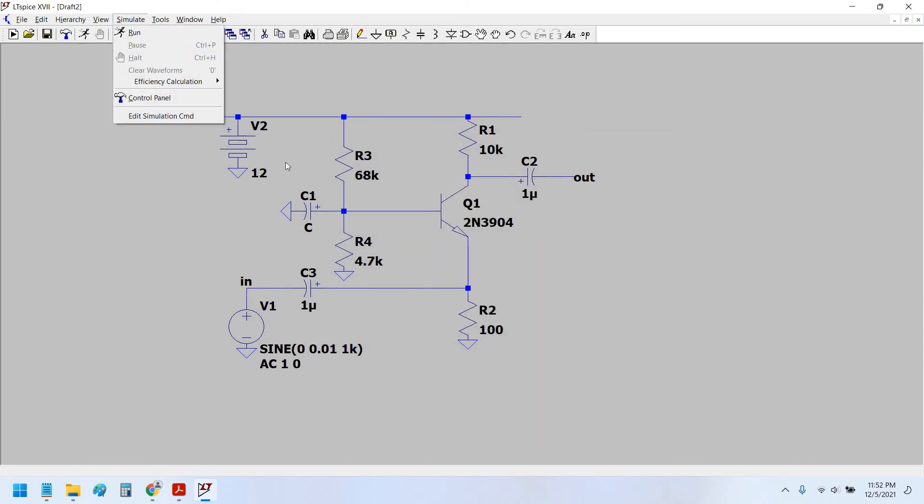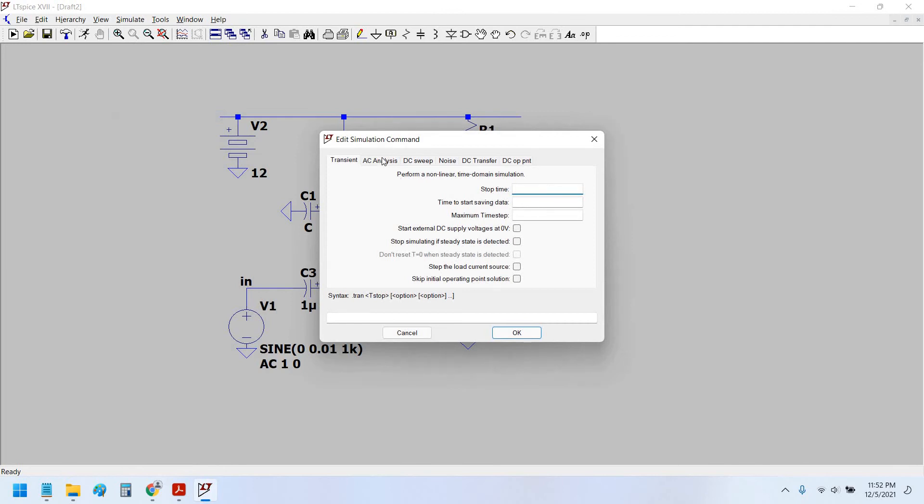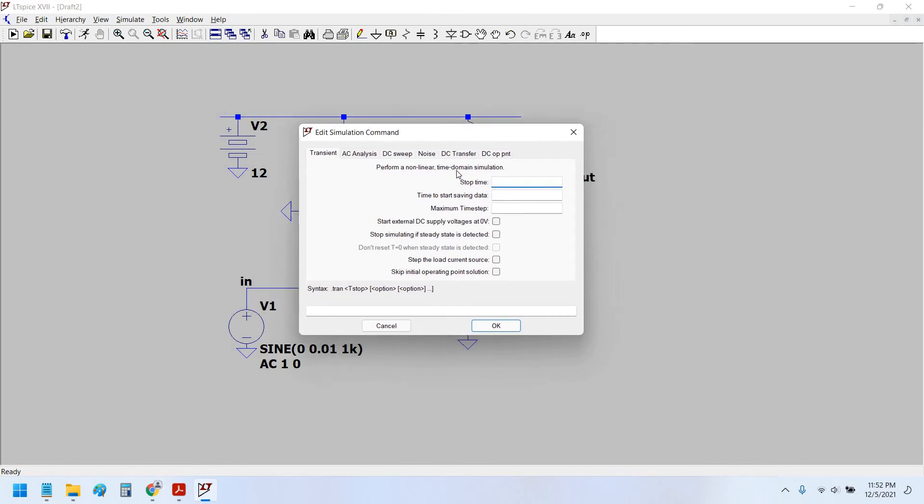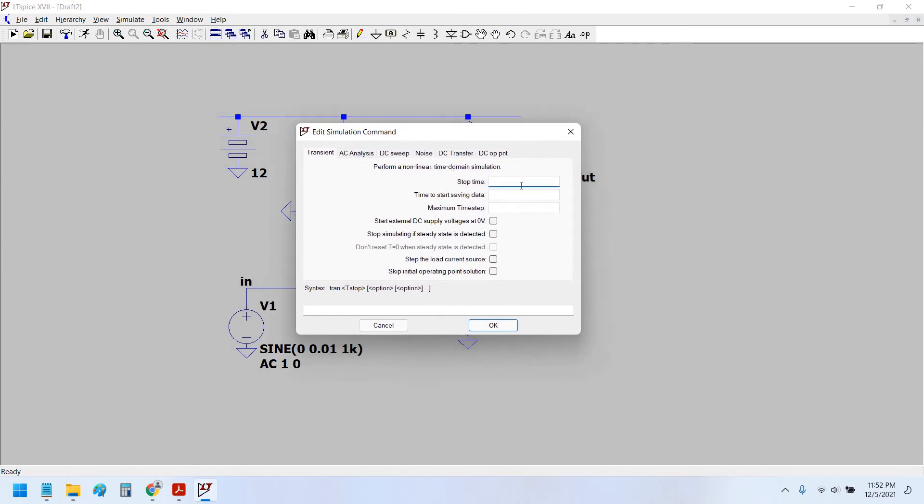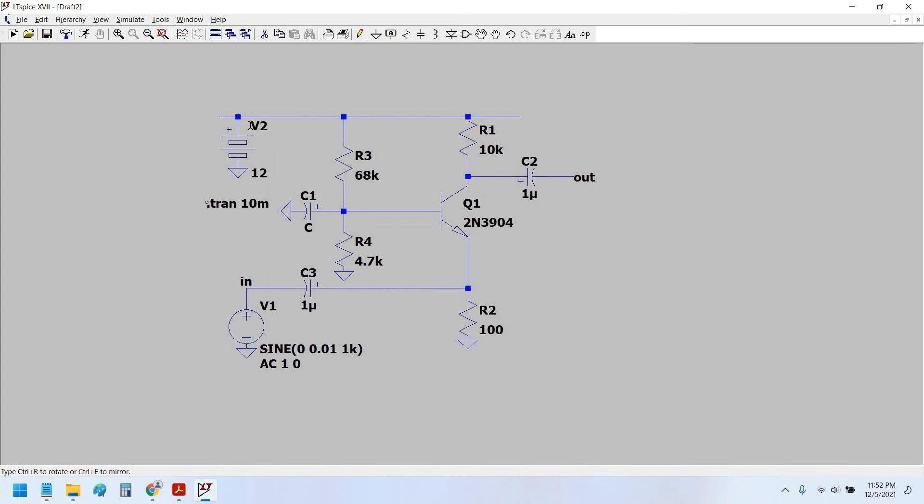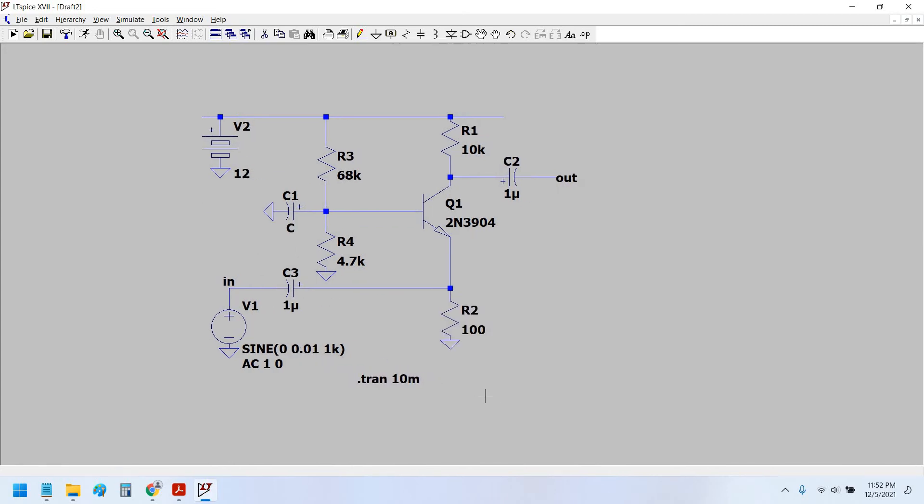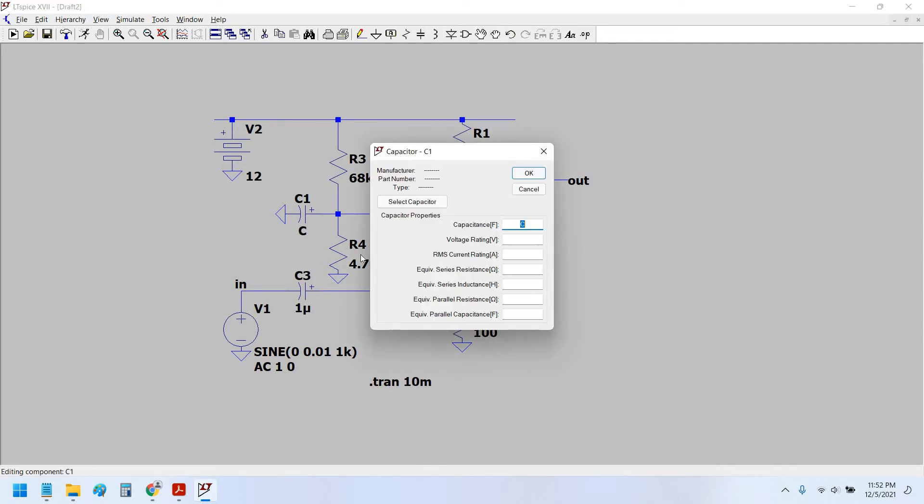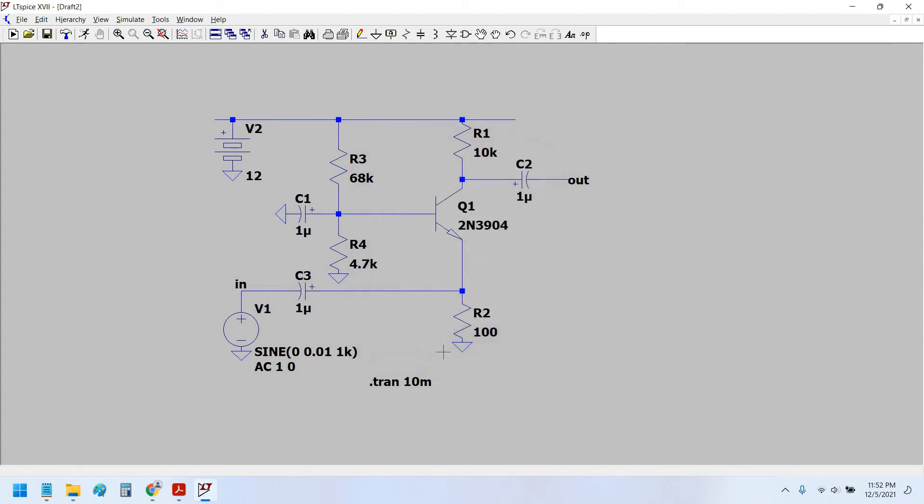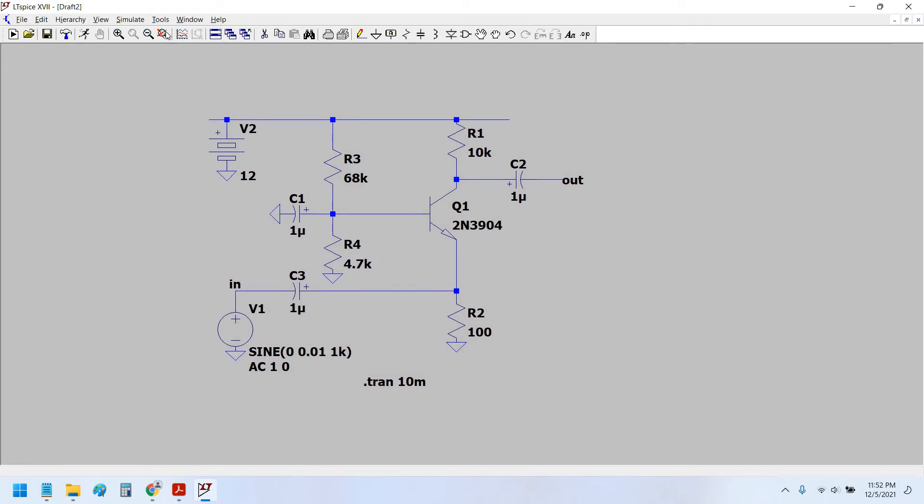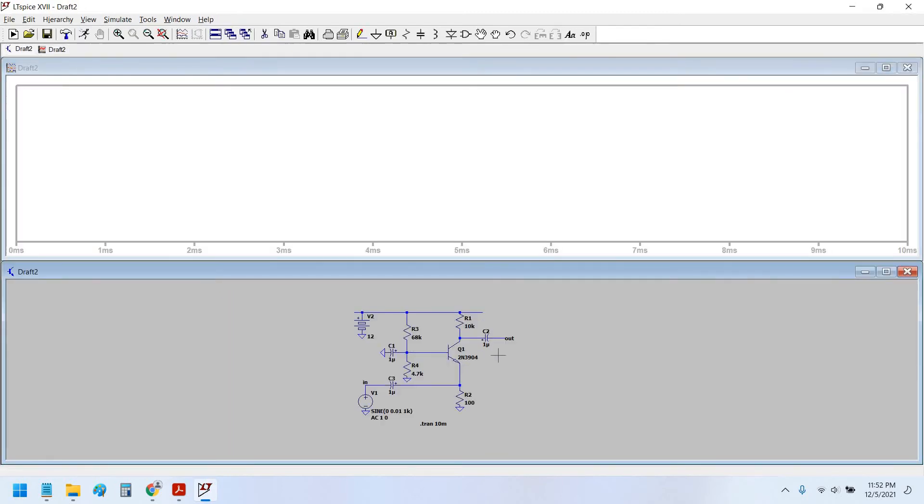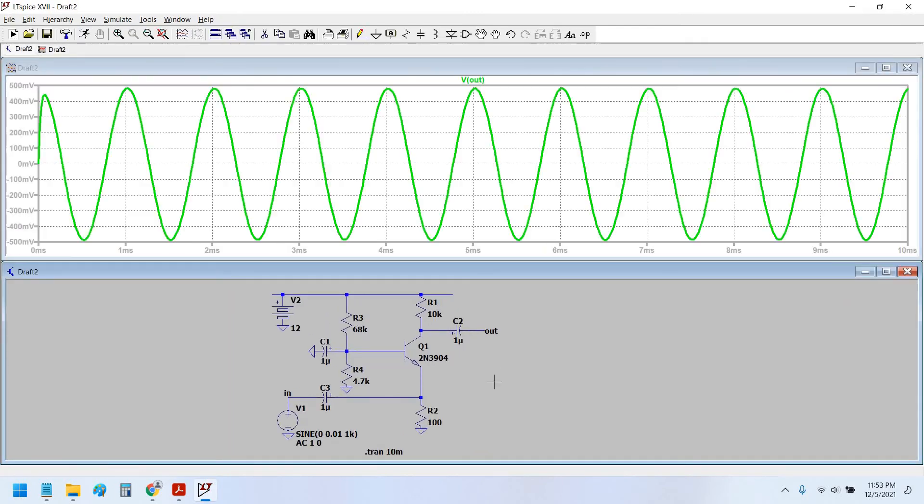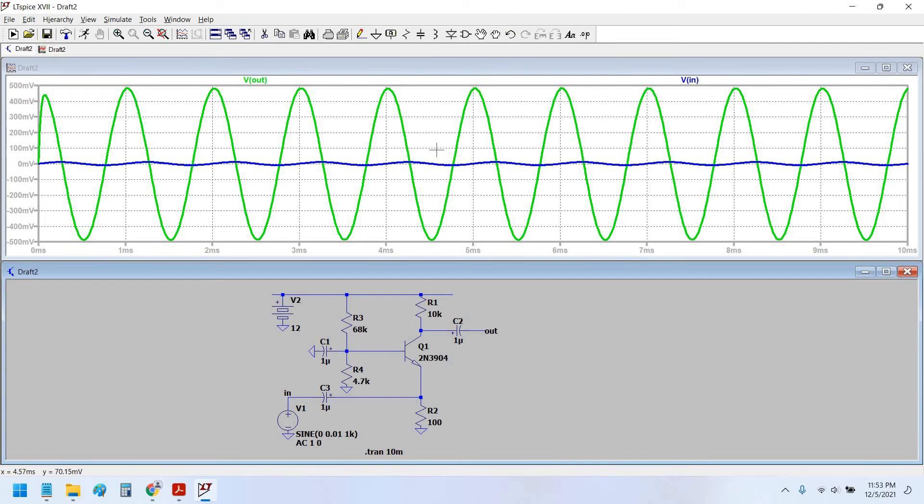Okay, now everything is set and we set the transient simulation and this is equal to 10 millisecond. Okay, now this one is also 1 micro Farad.